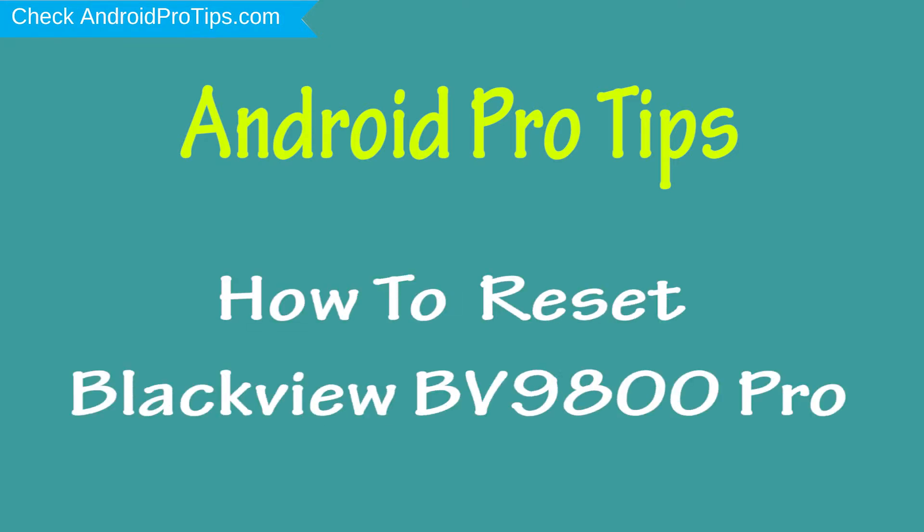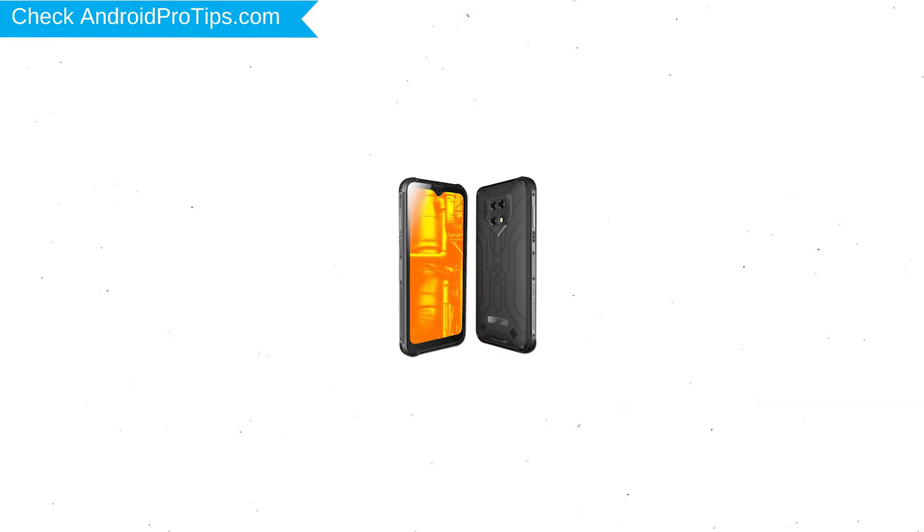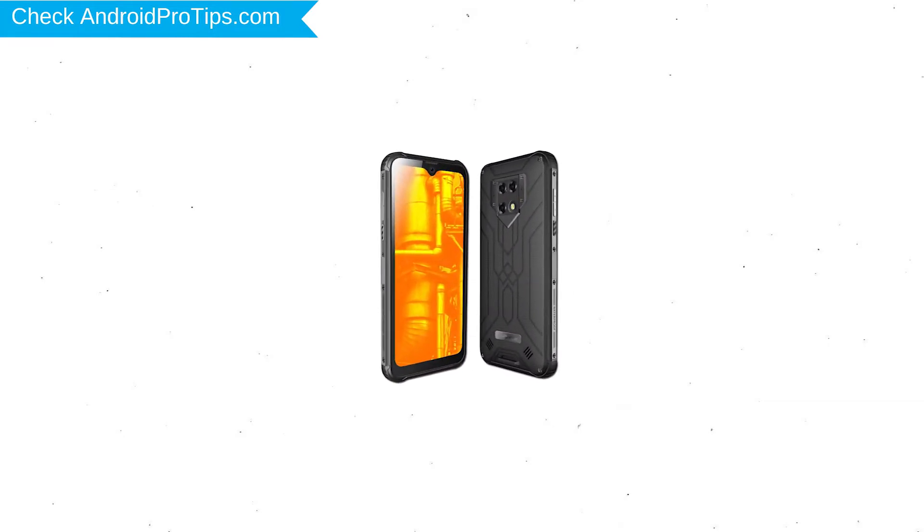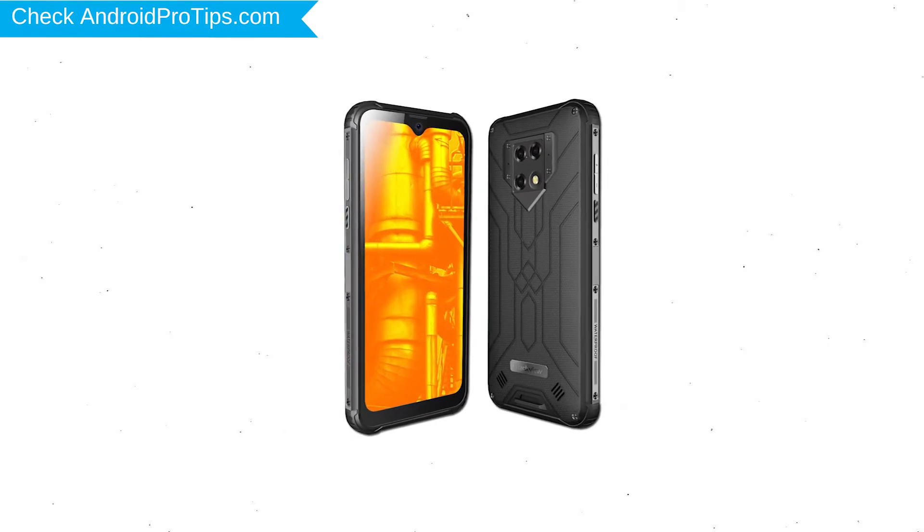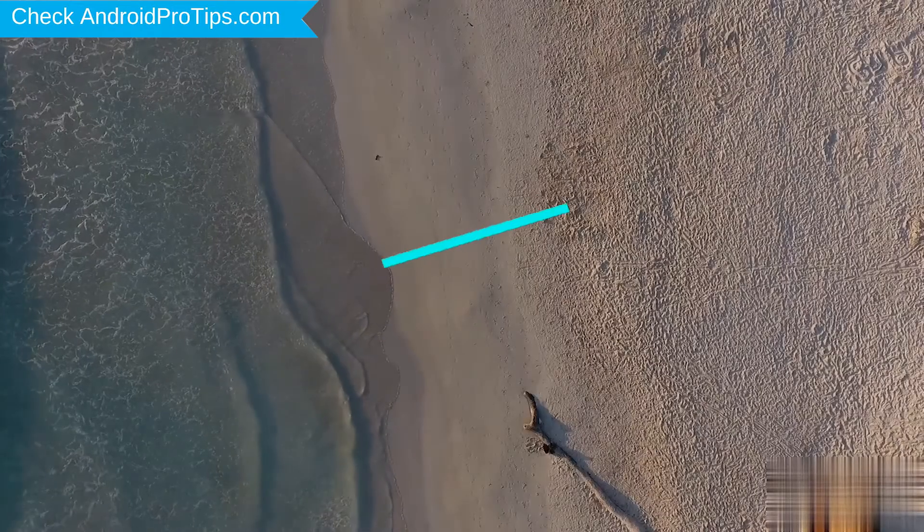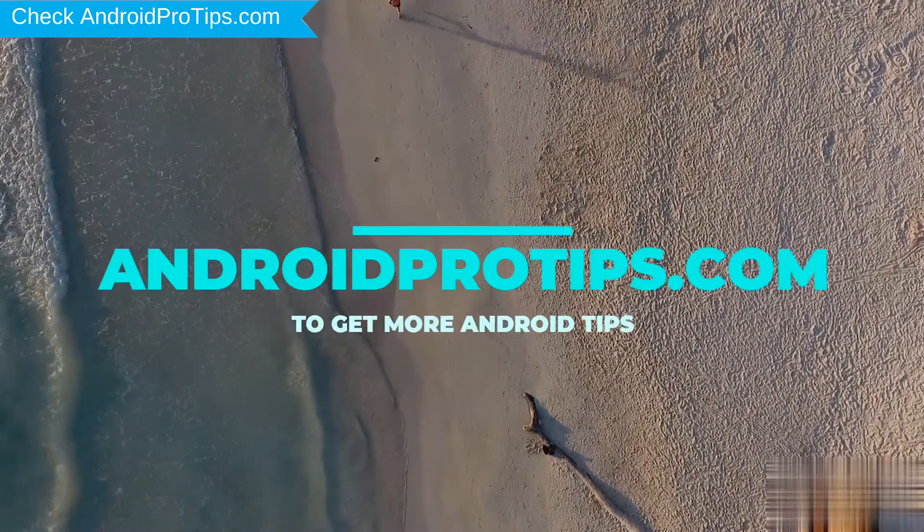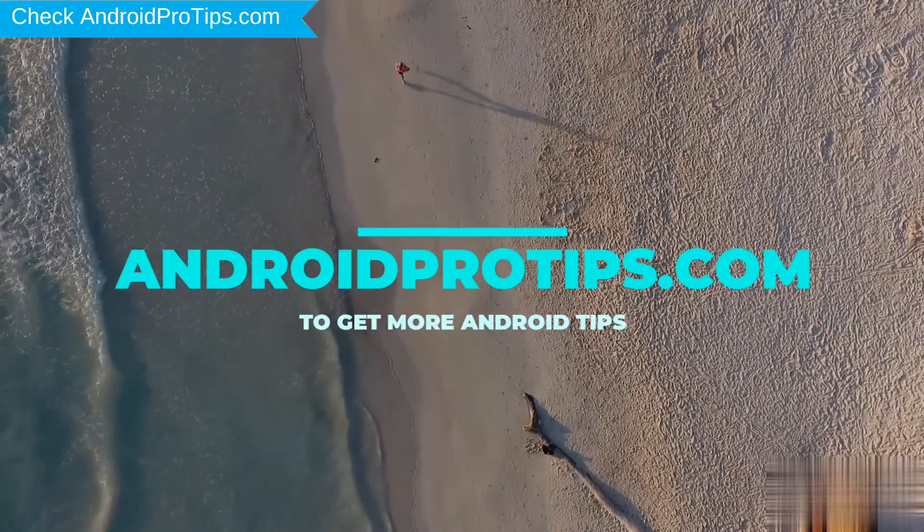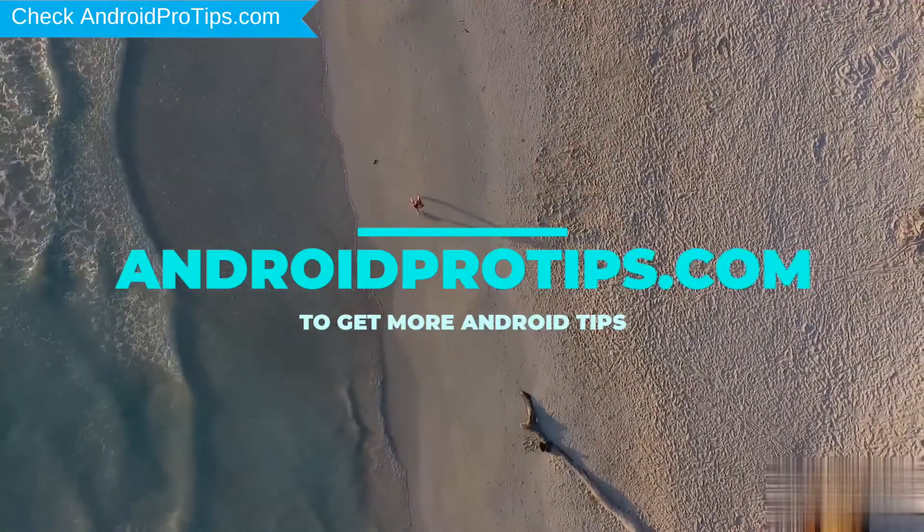In different ways, you can easily hard reset Blackview Android mobile here. You can also unlock Blackview phone when you forgot the password. Follow AndroidProTips.com to get more Android tips.